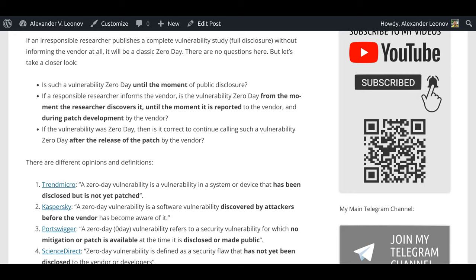If an irresponsible researcher publishes a complete vulnerability study without informing the vendor at all, it will be a classic zero-day. There are no questions here. But let's take a closer look.